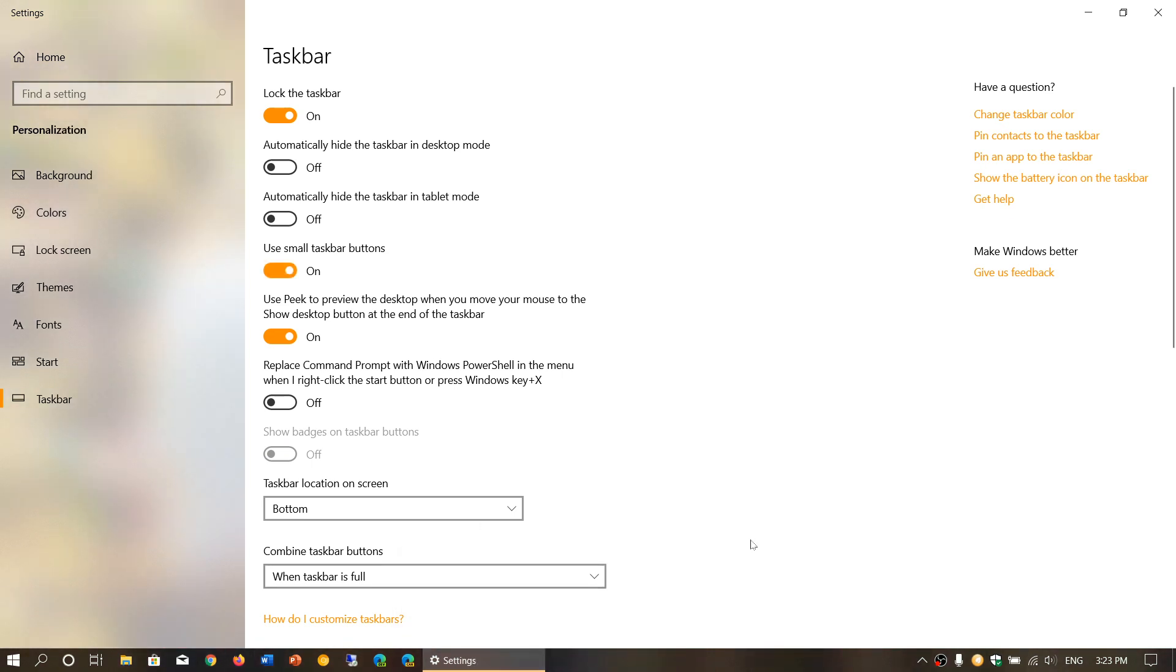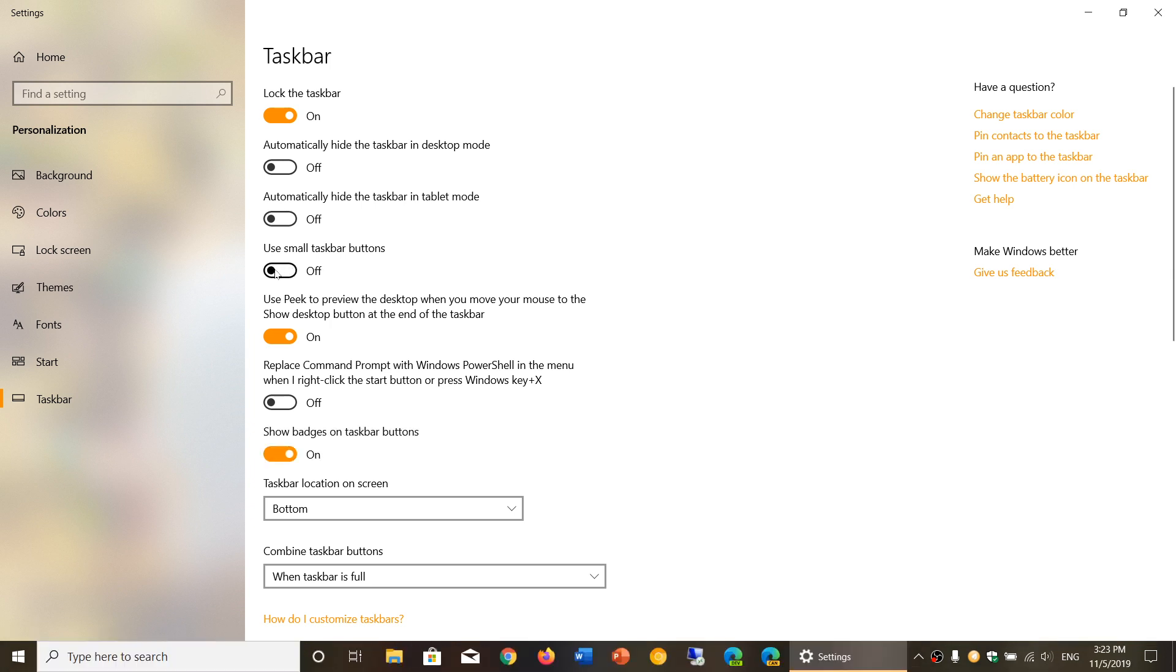Now this is the way that a lot of people are seeing their taskbar, and some of you want to have it bigger. So by removing the 'use small taskbar buttons' toggle, you are going to have